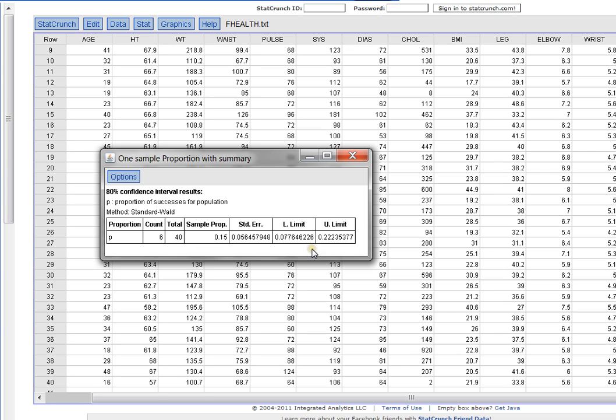Remember, these are proportions. My sample proportion is 0.15. But the lower bound of my 80% confidence interval proportion is 0.077 up to 0.222. So that's how you determine a confidence interval about a proportion.